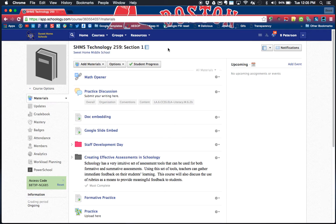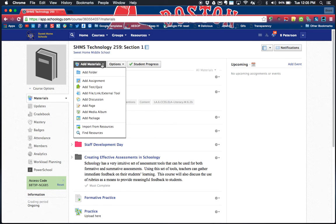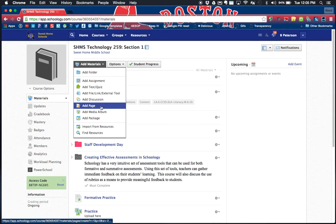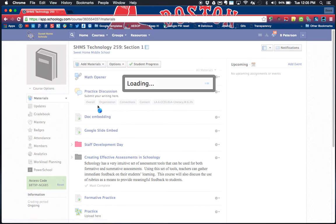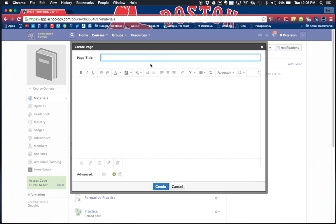Many people like to create in resources, some people like to create in courses. It does not matter where you start as long as you know where you want it to go in the end. I'm gonna get started by clicking on add materials and I'm gonna find add page, which is about halfway down.